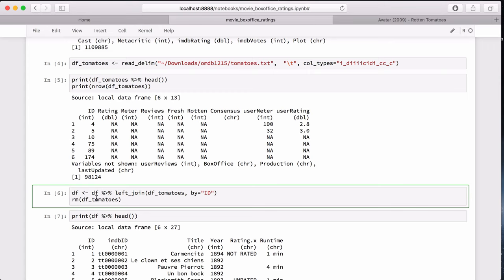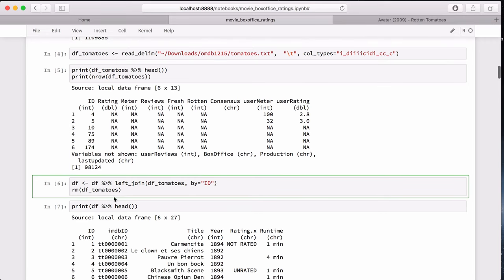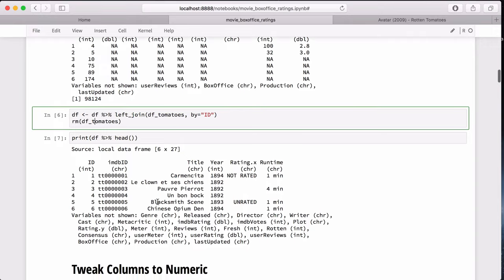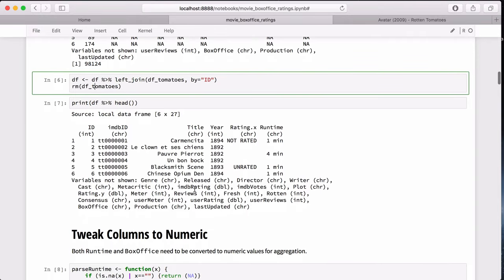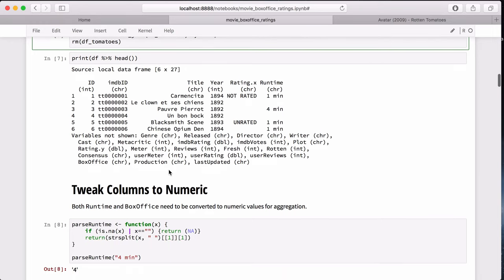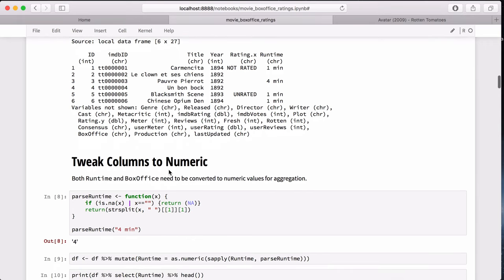And since we did that, we can just get rid of the Rotten Tomatoes dataset. We don't need that anymore. And then we can double-check by looking at the new dataset, and it has all the columns we need all in one place. That's very helpful. But in order to improve the analysis, we need to do a little more processing.